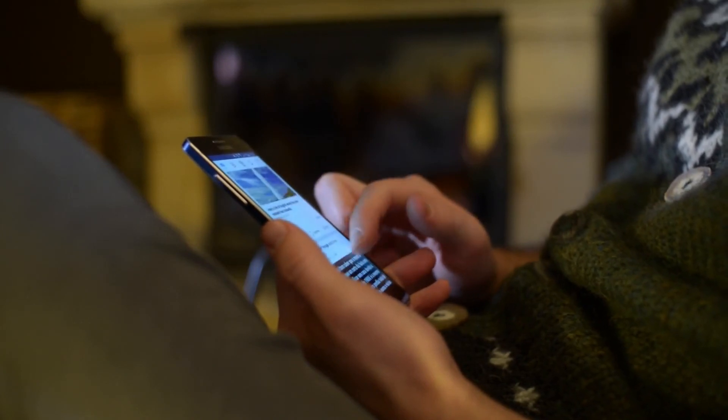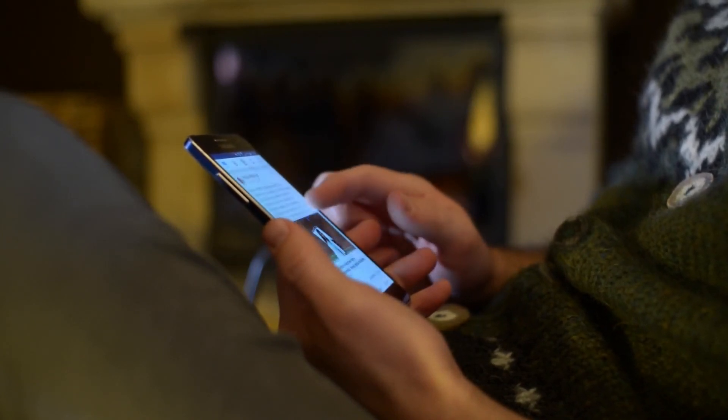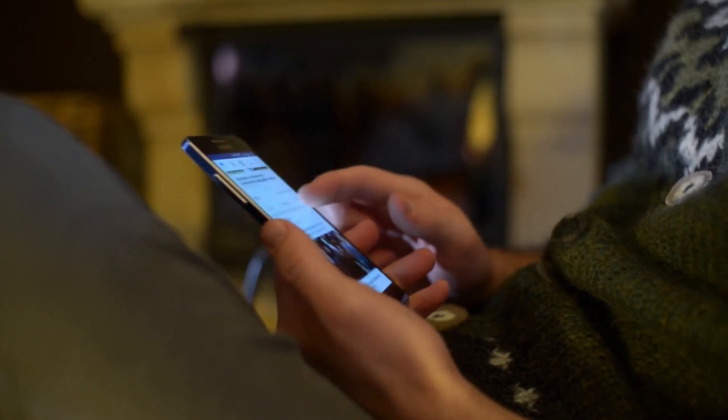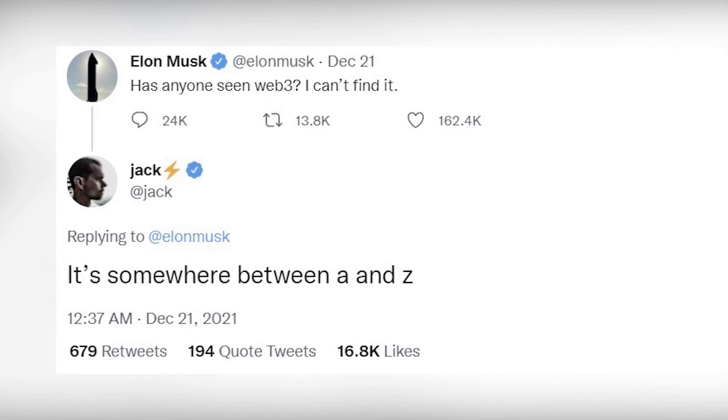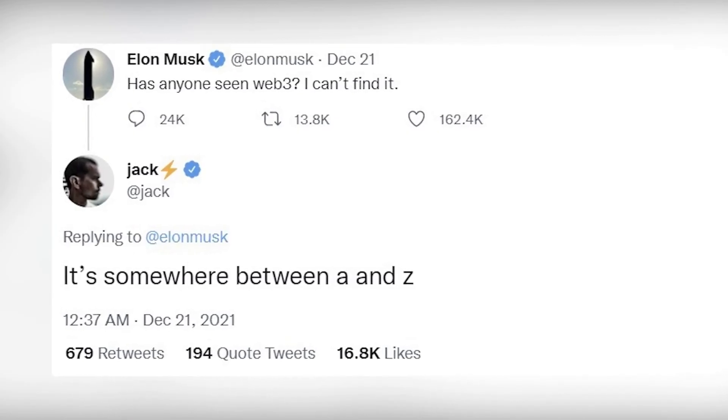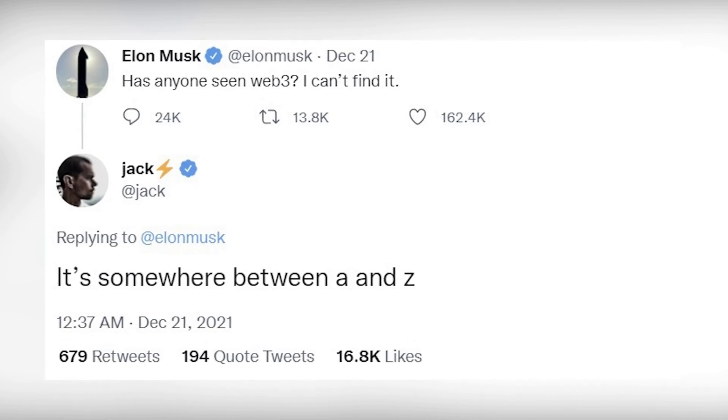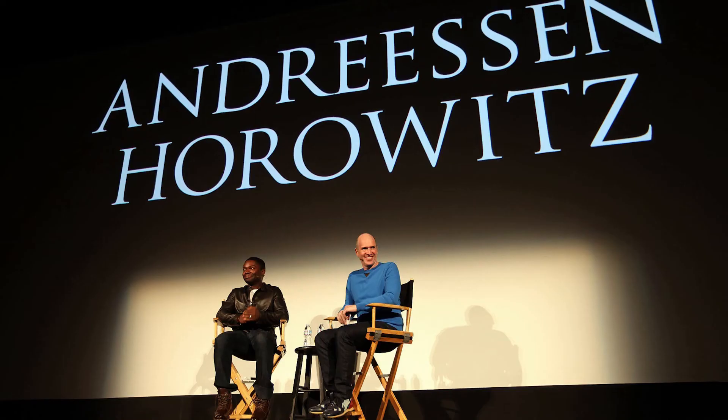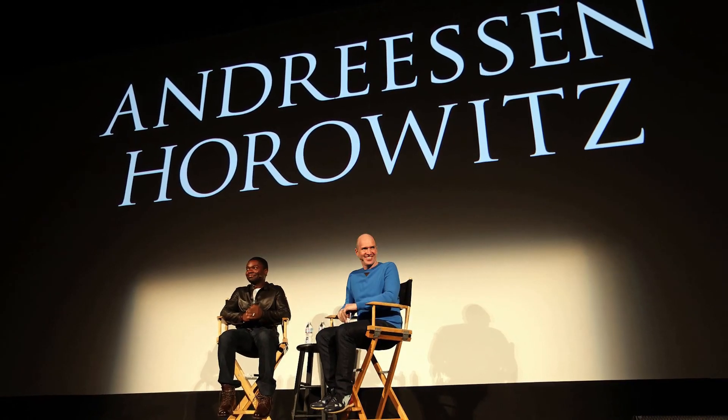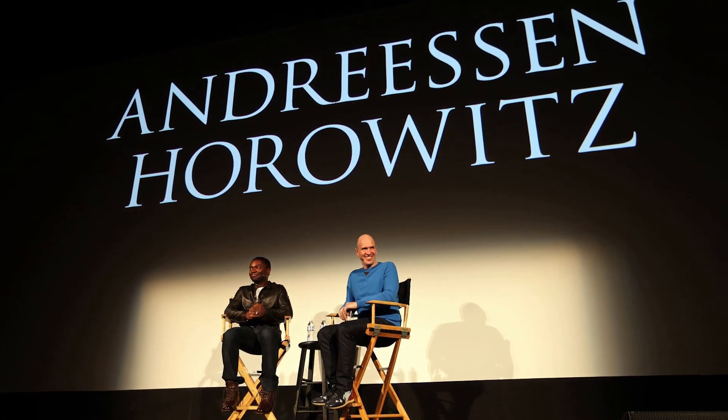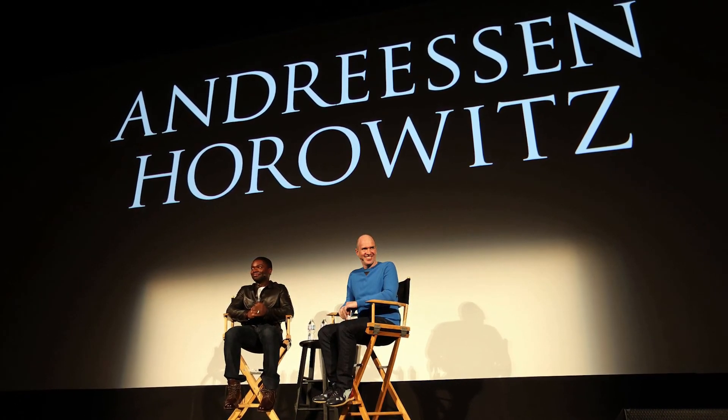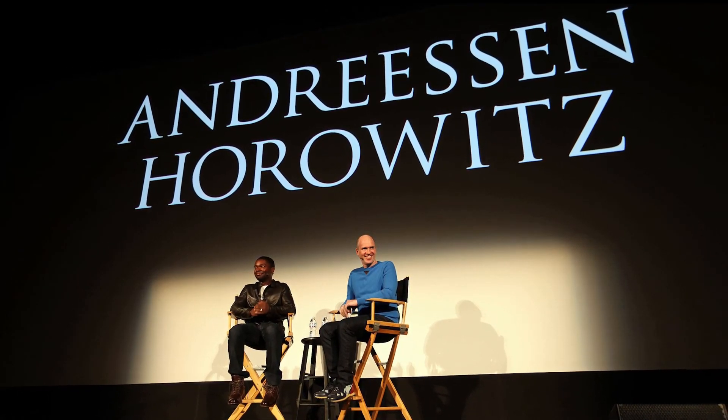Jack Dorsey responded to Elon Musk by suggesting that it was already under Andreesen and Horowitz's control. He tweeted, 'It's somewhere between A and Z,' Dorsey said, in reference to A16Z, a venture capitalist firm that was created by entrepreneurs Ben Horowitz and Netscape co-founder Mark Anderson.